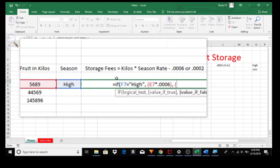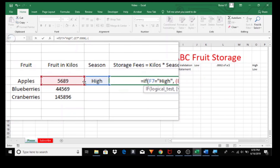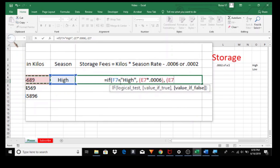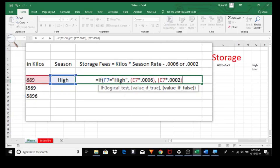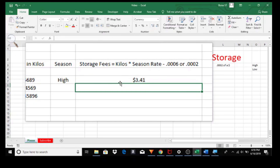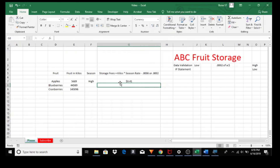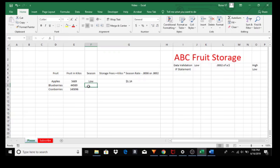Open parenthesis. Value if false — if the season is low, we use kilos times the seasonal rate, so the amount of kilos times 0.0002. Close the parenthesis. Now, if you notice, we have parenthesis close for the high season and parenthesis close for the low season, but we have to close the entire IF statement, so we do that with another parenthesis. Press Enter. The storage fees for the high season is $3.41. Let's check the storage rates for the low season — change this to low, click out, and the number changes to $1.14.